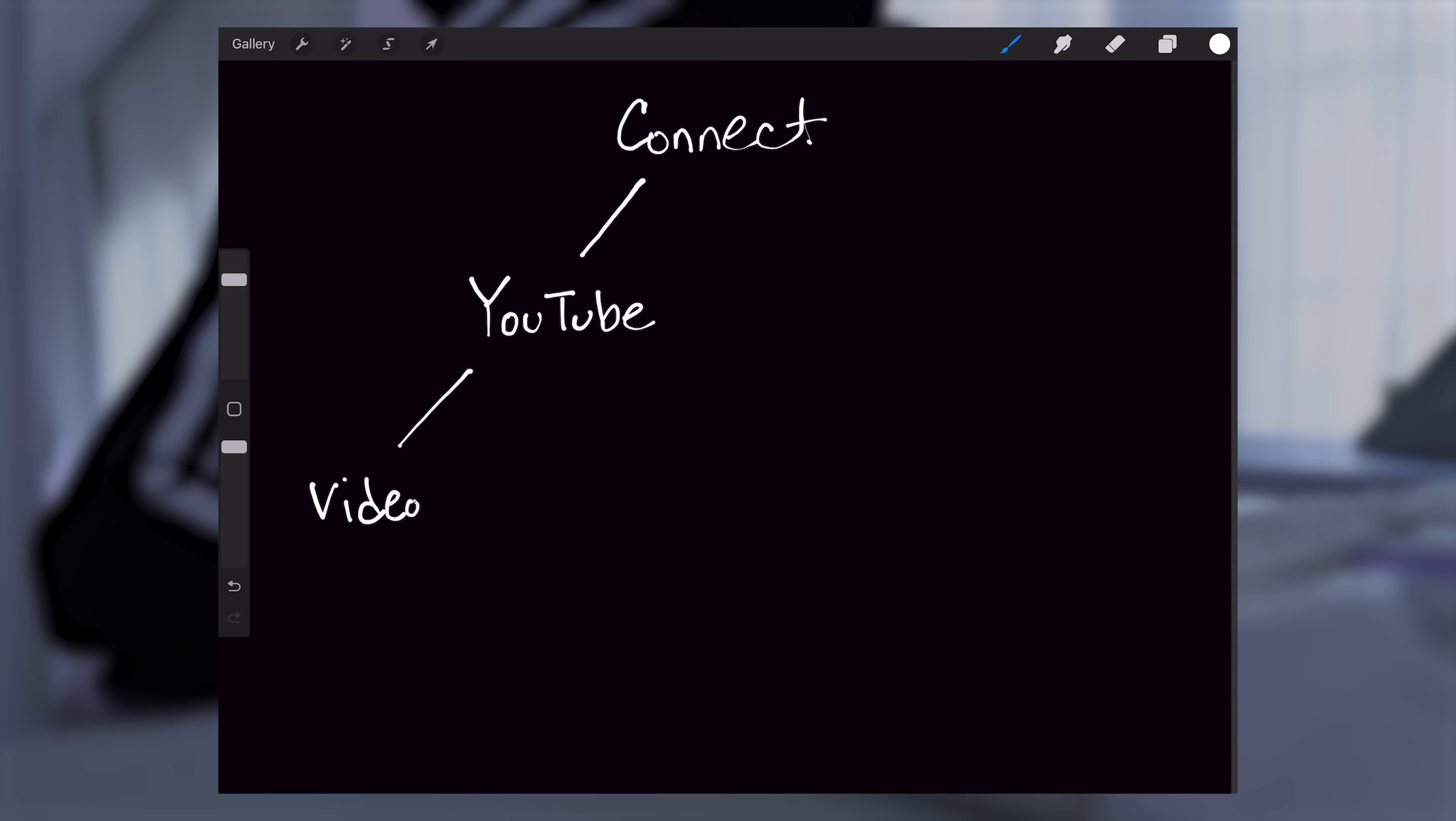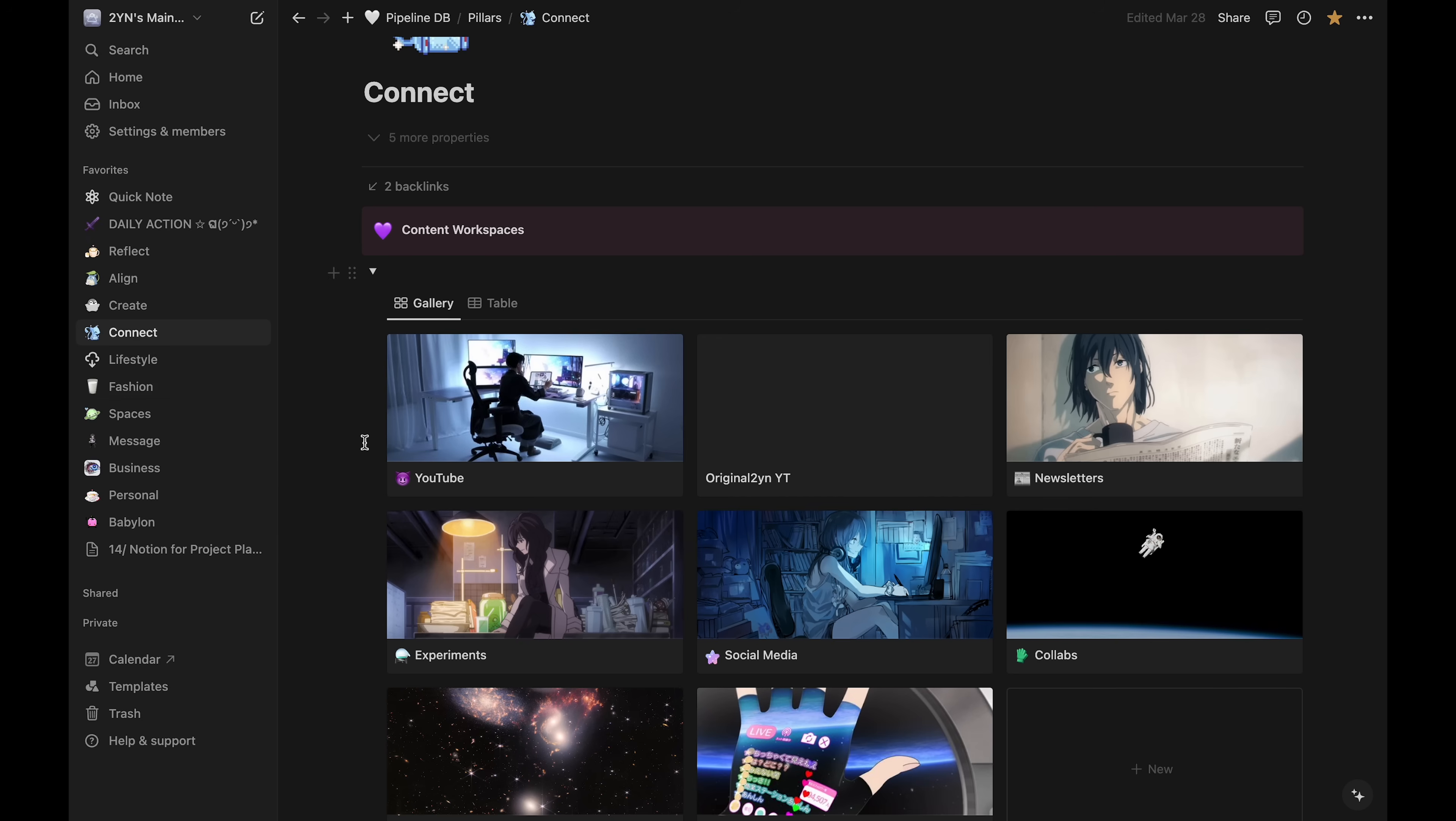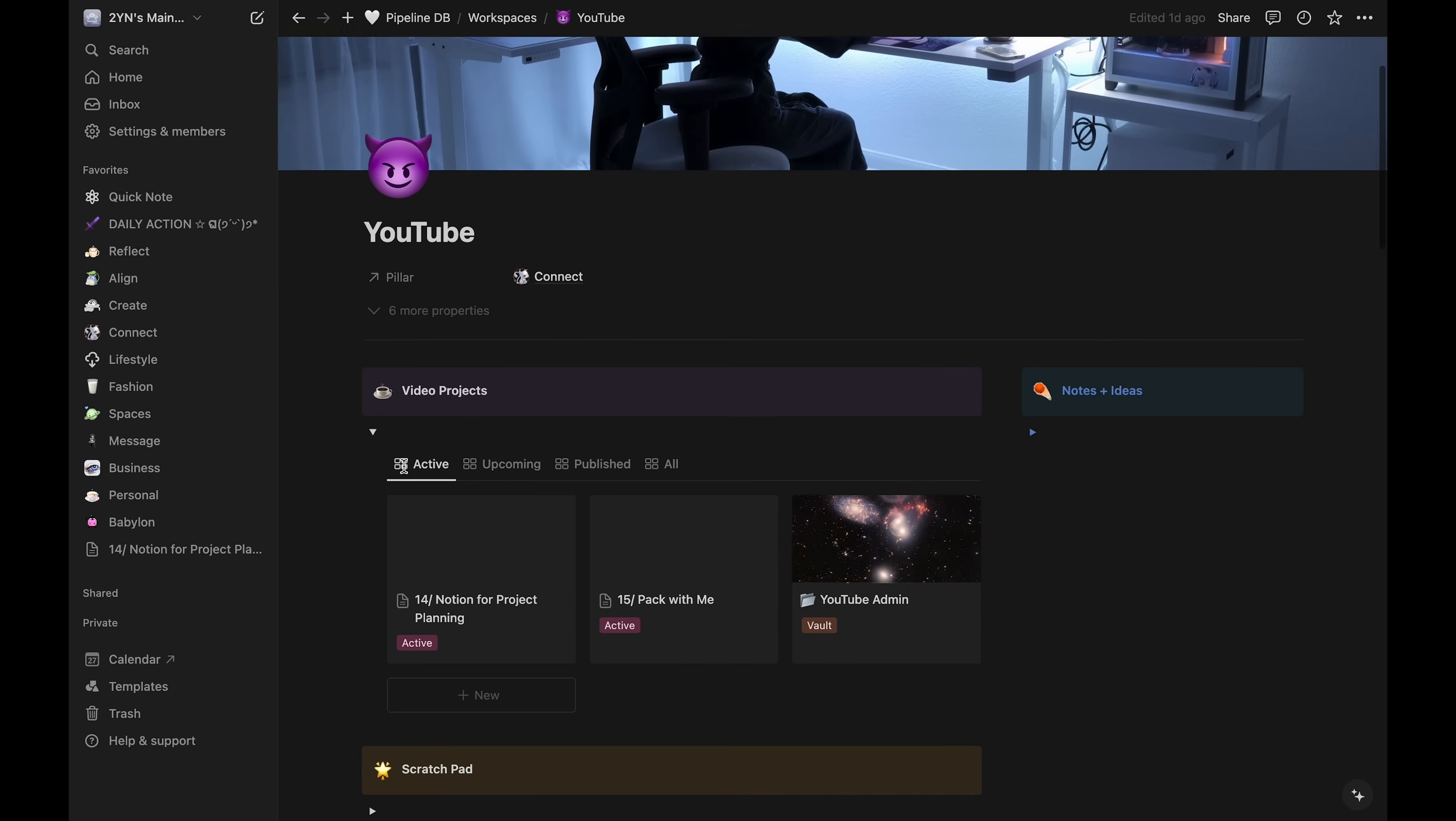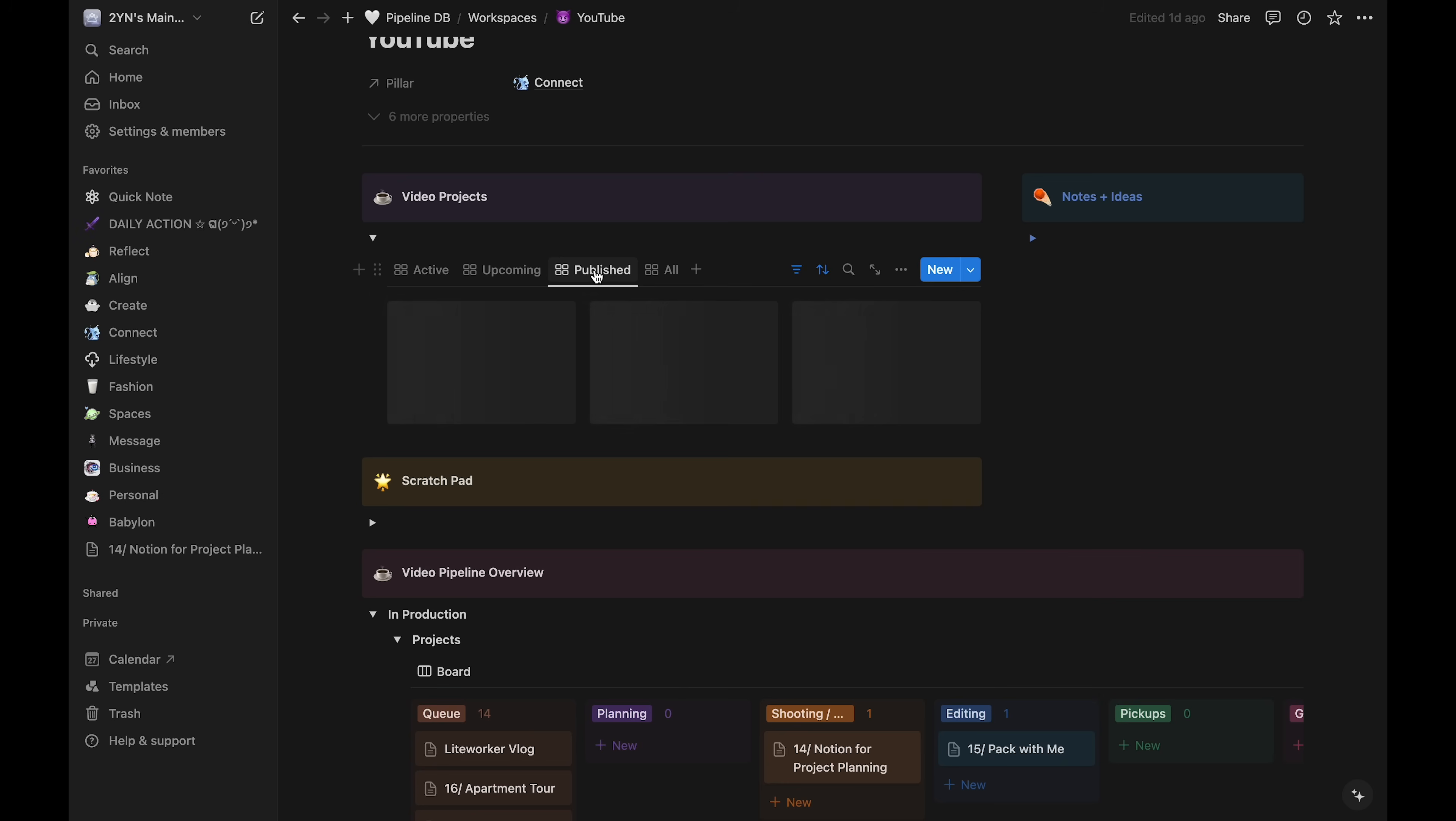Then within the workspaces are the individual projects. In the YouTube workspace, the projects are just each video. For example, these are the videos I'm currently working on, and these are the ones I've already published.